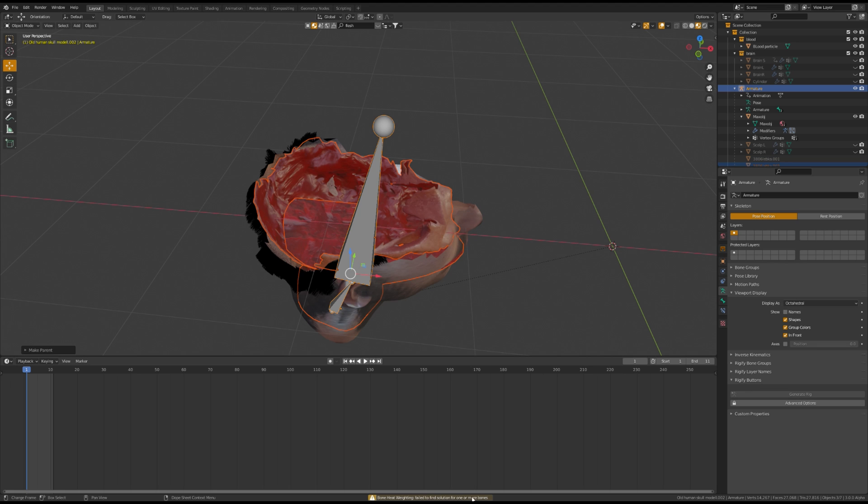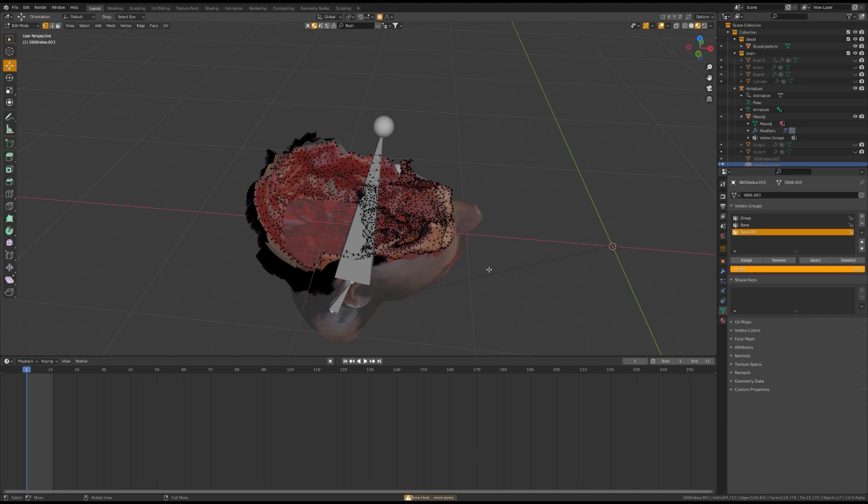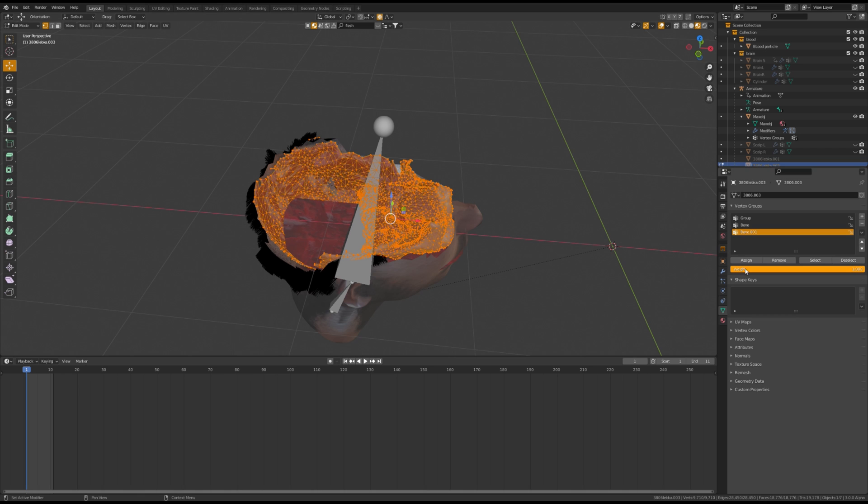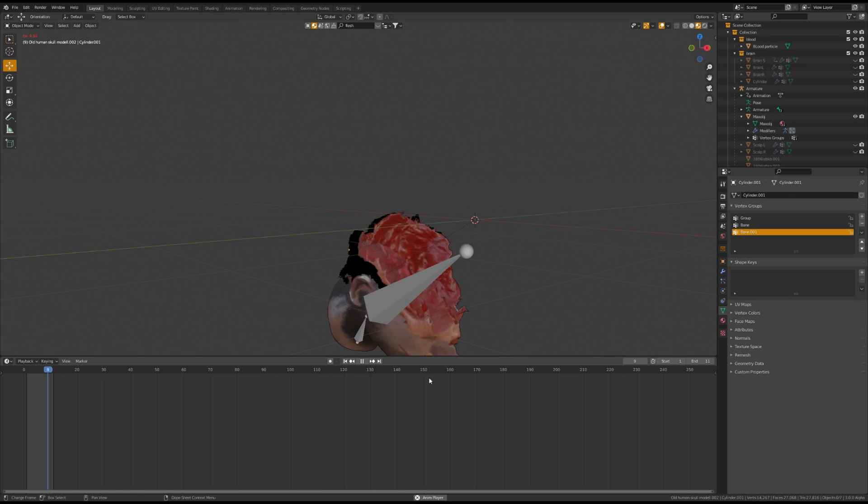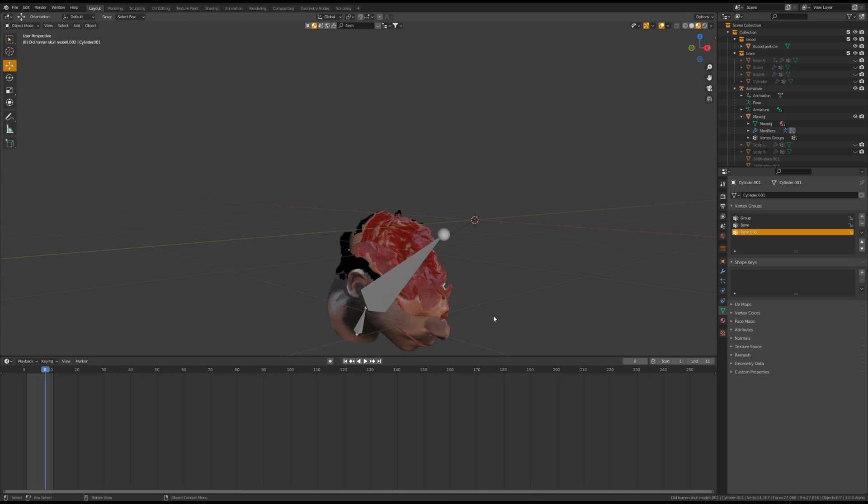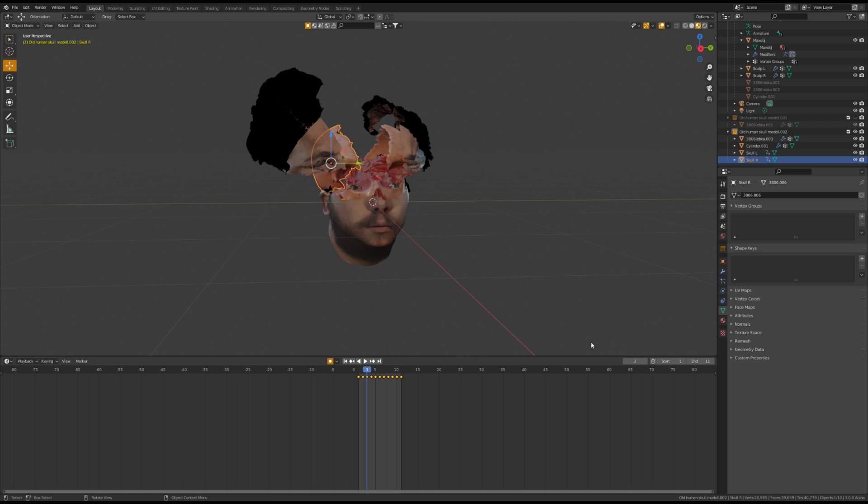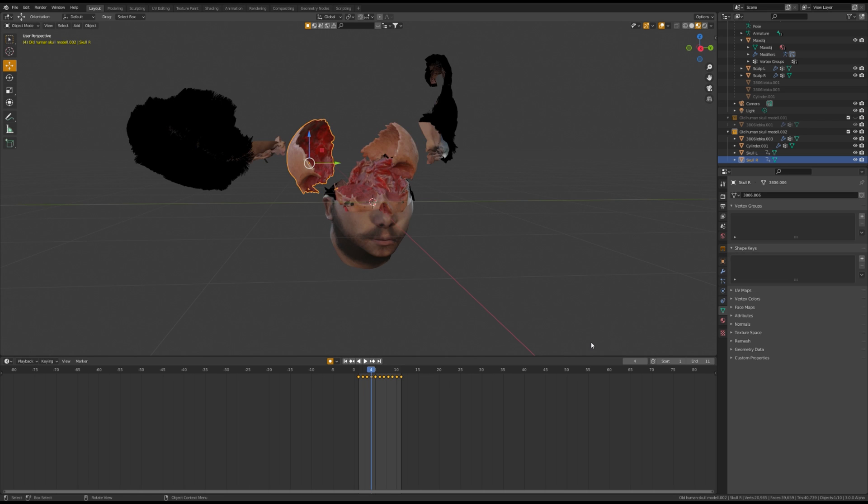Notice that there is an error on the bottom of the screen. That means your skull won't follow the armature. Go to Vertex Group, select All Vertices, and assign a weight of 1 to the skull. Turn on Automatic Keyframing and keyframe the skull pieces to follow the scalp pieces.